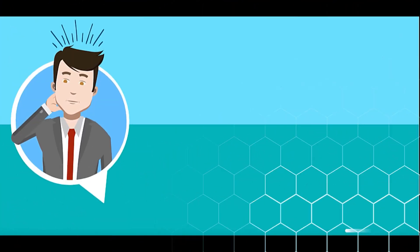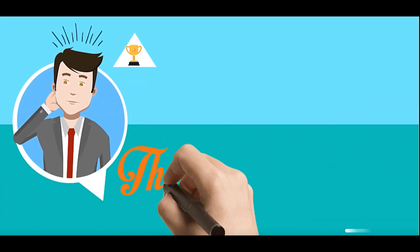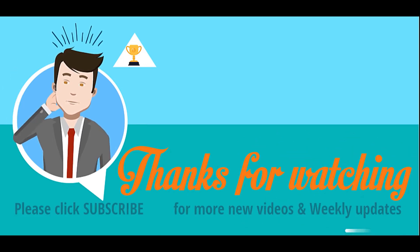Thanks for watching. Please click subscribe for more videos and weekly updates.